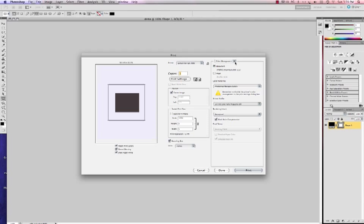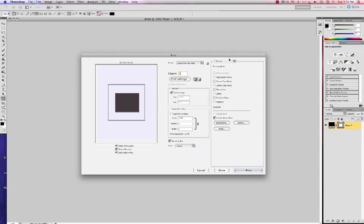So go over here where you see color management. We're going to change it to output. So in Photoshop CS5 you have an emulsion down check box. And that allows us to mirror the image.